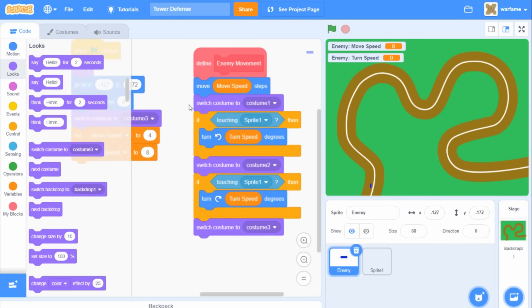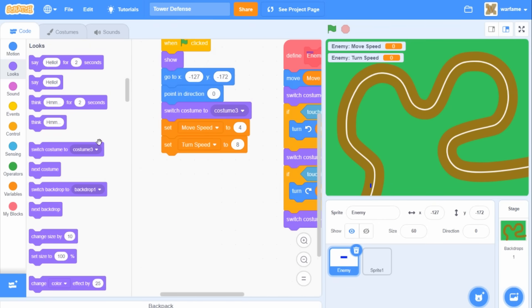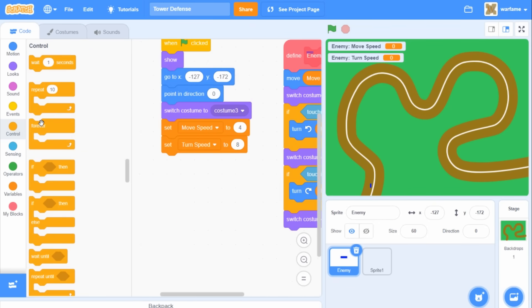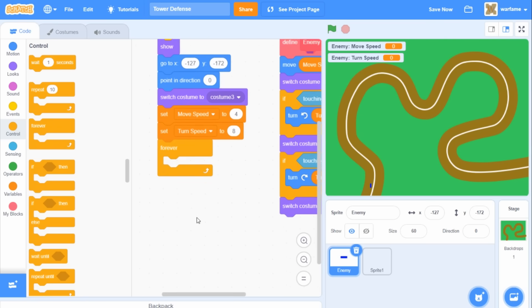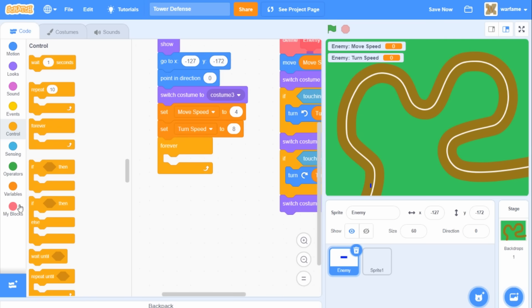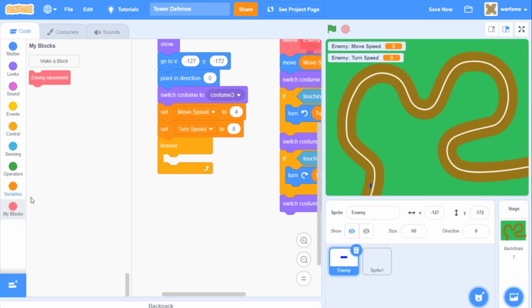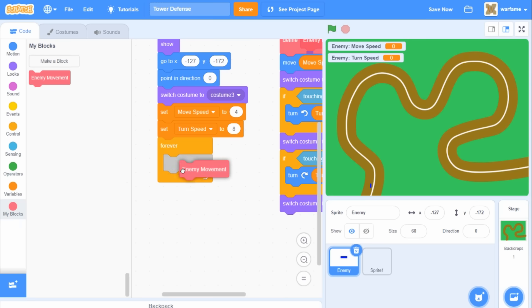I think that should work. One last thing — let's go to Control, drag a forever loop, put it after the 'when flag clicked', and then go to My Blocks and drag the enemy movement block inside of the forever loop.